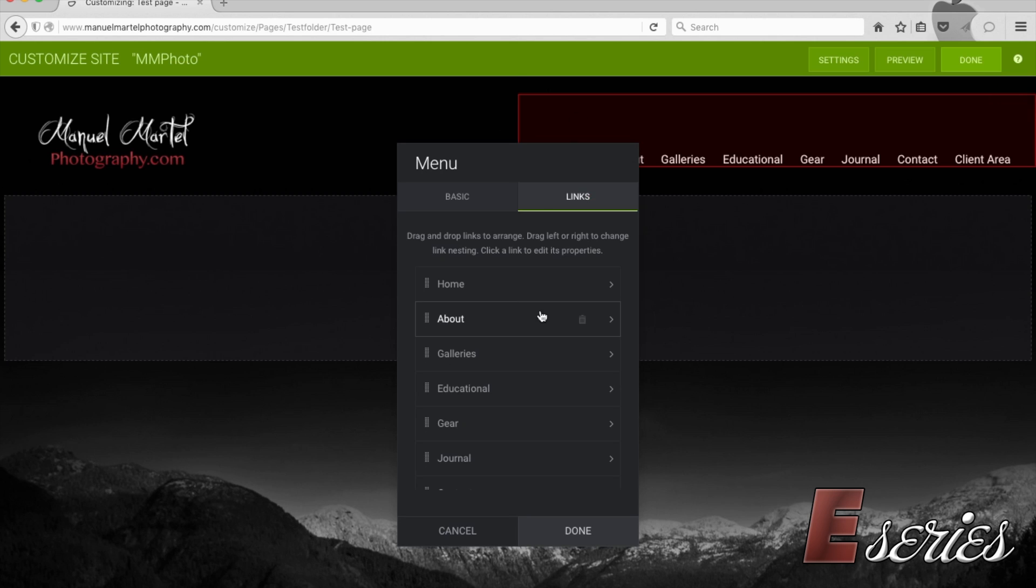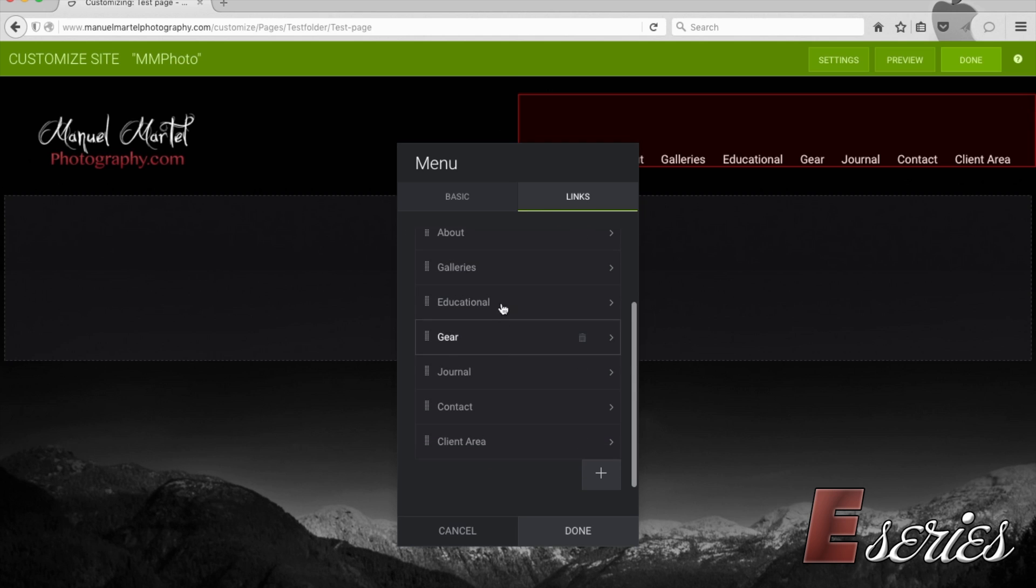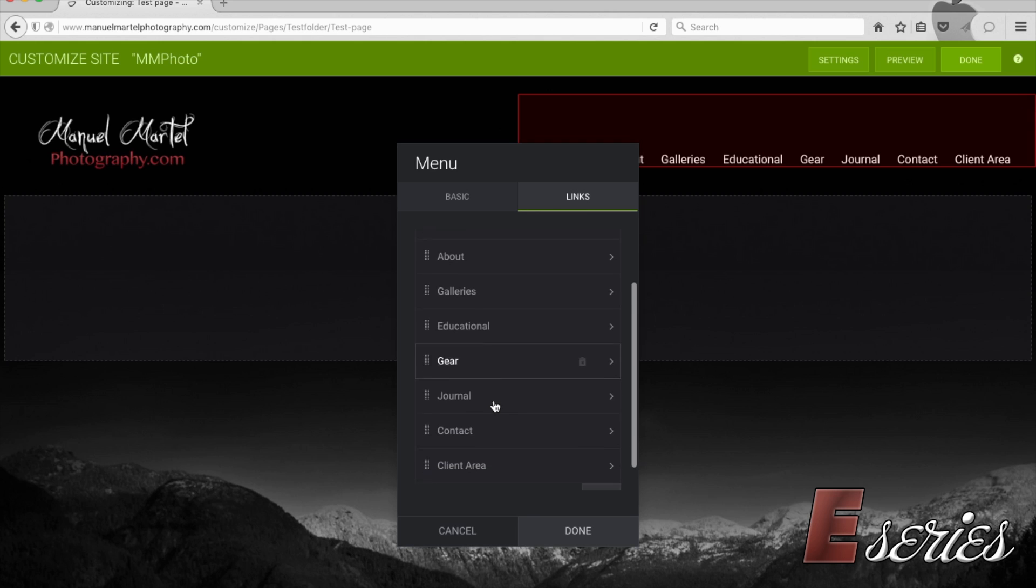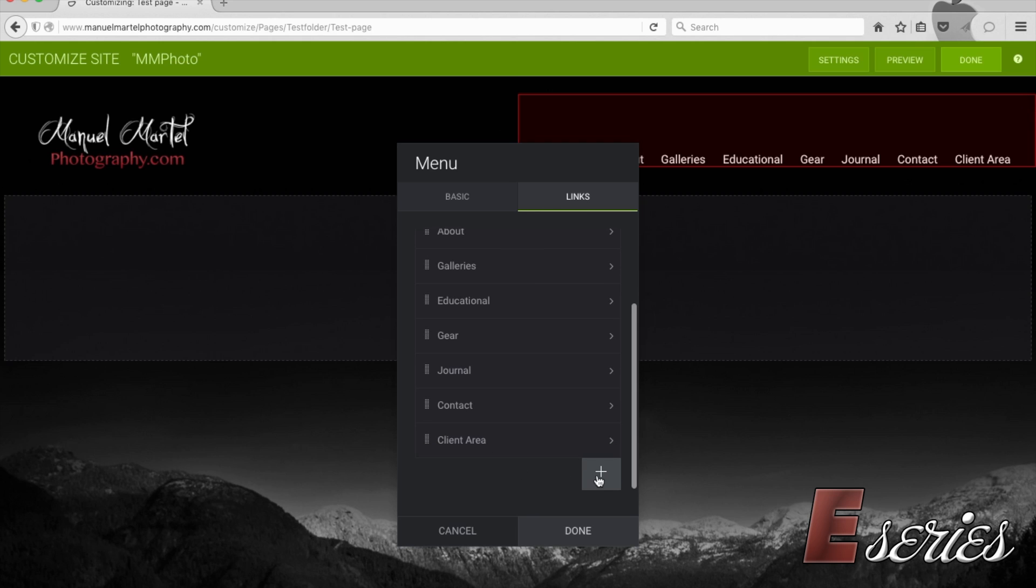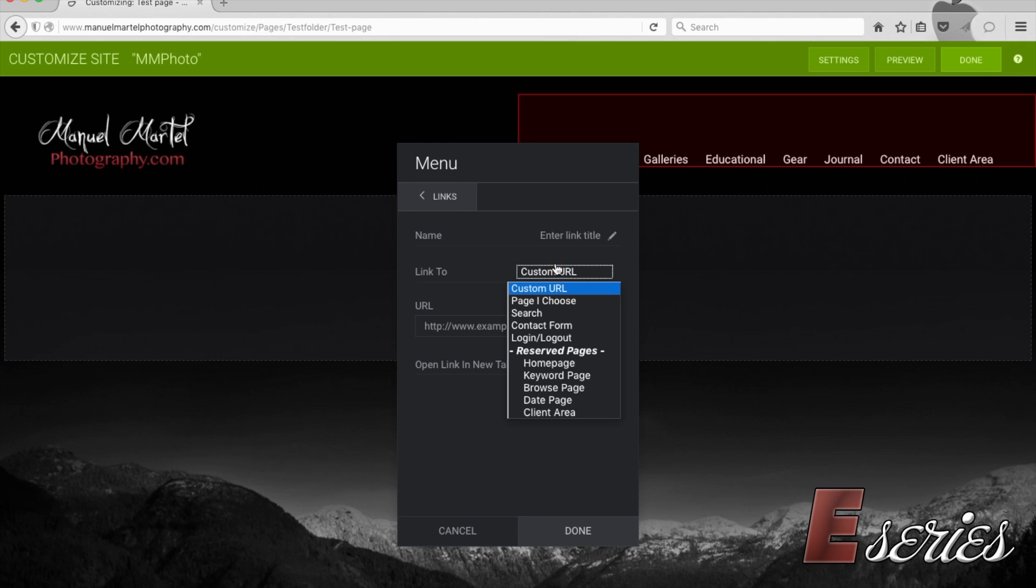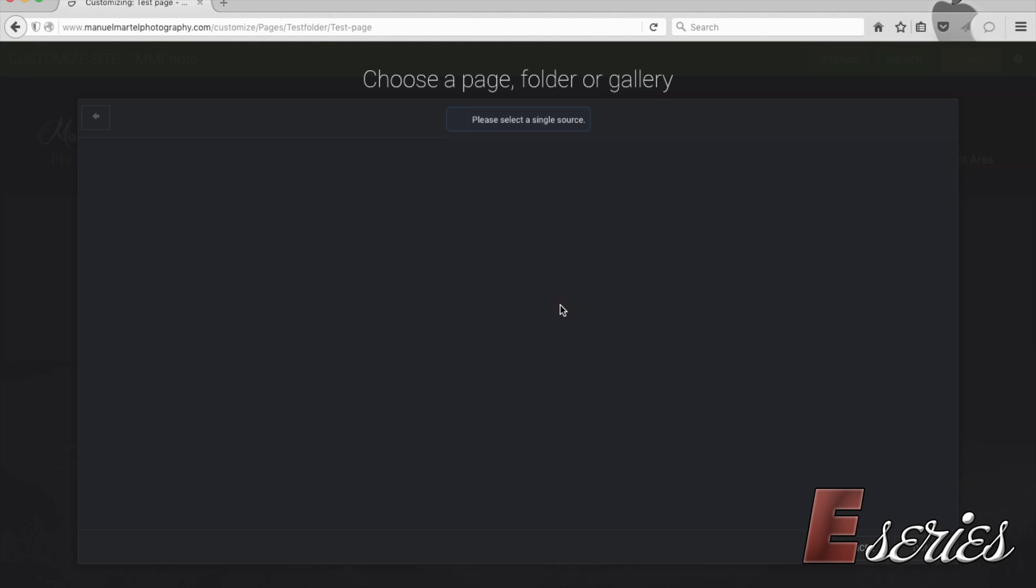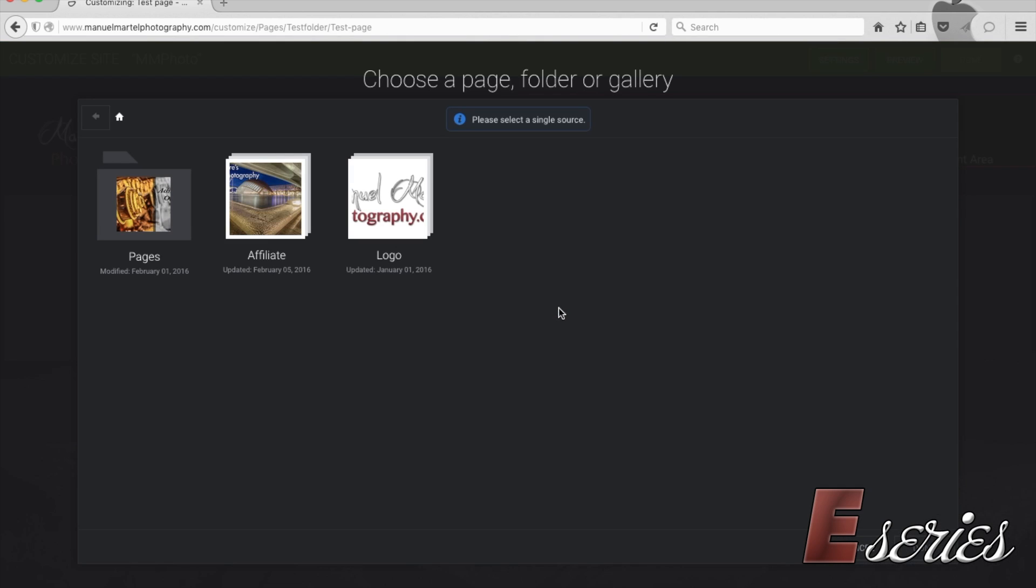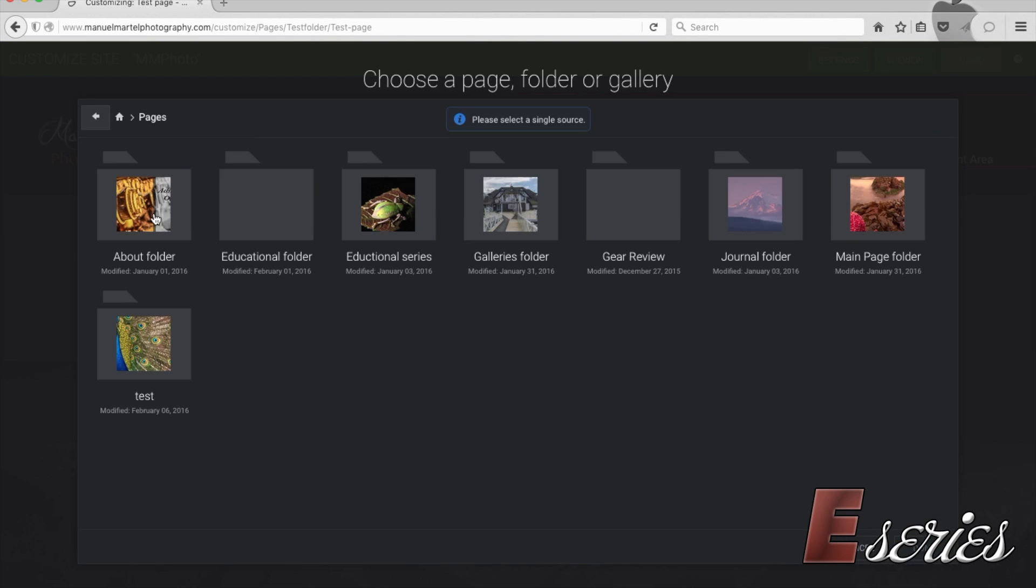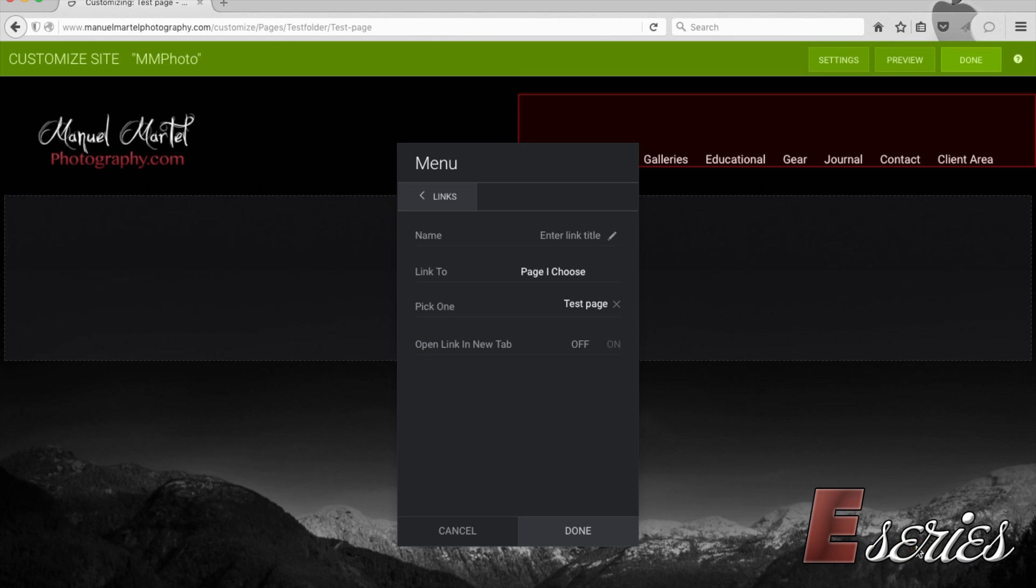And then we're going to go to links. Then you can see here, those are all my links to my menu. So what I'm going to do here, I'm going to press the plus button. And we are going to choose link to. We're going to go here, page. And then they ask you to pick one. I'm going to pick one page. So I'm going to go to the page folders. Into the tests folder will be my test page. There we go.